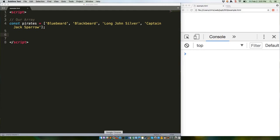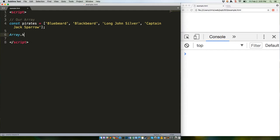First, let's explain what each of the three actually iterates over. We've got our sample array full of pirates. Array.keys iterates strictly over your array's indices - that is, zero, one, and so forth.